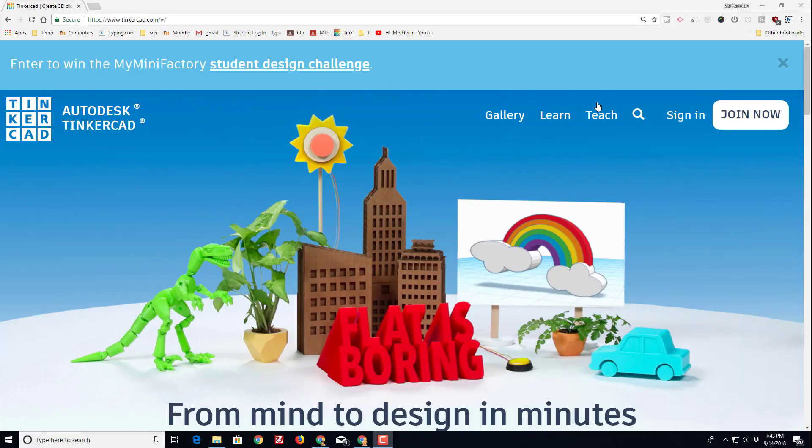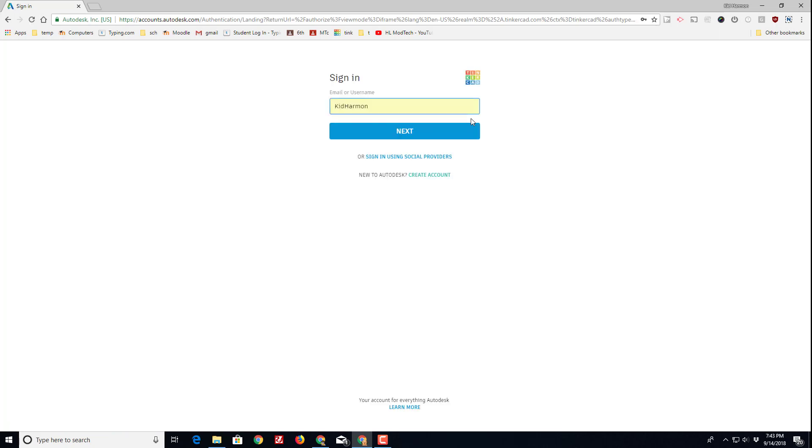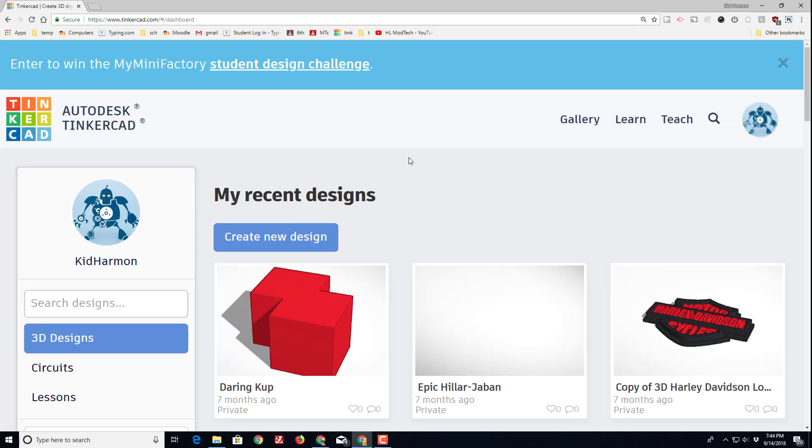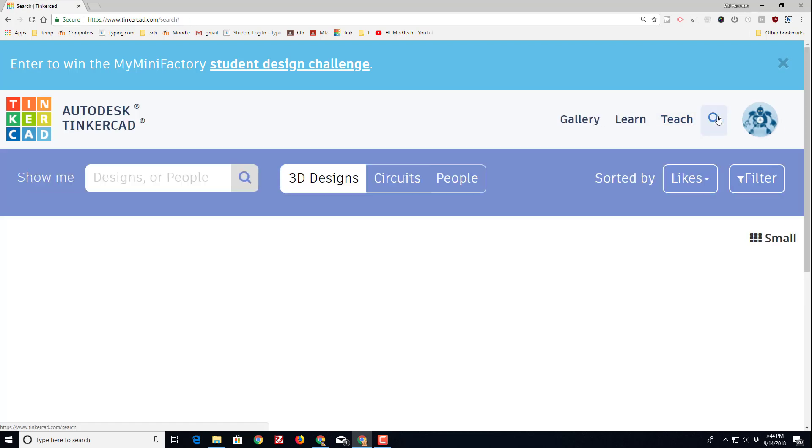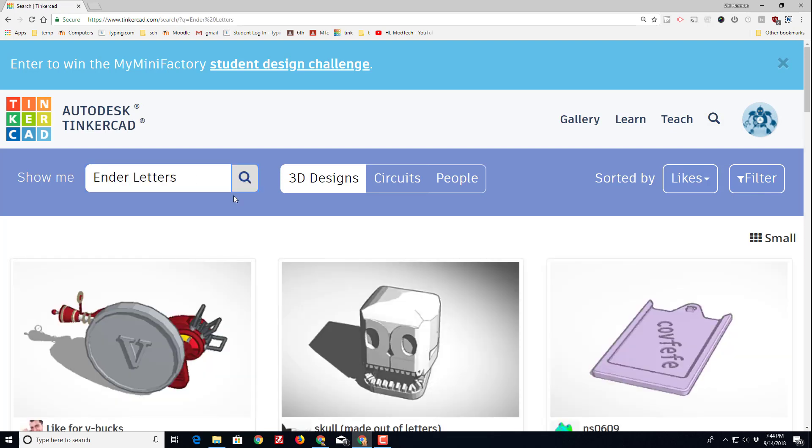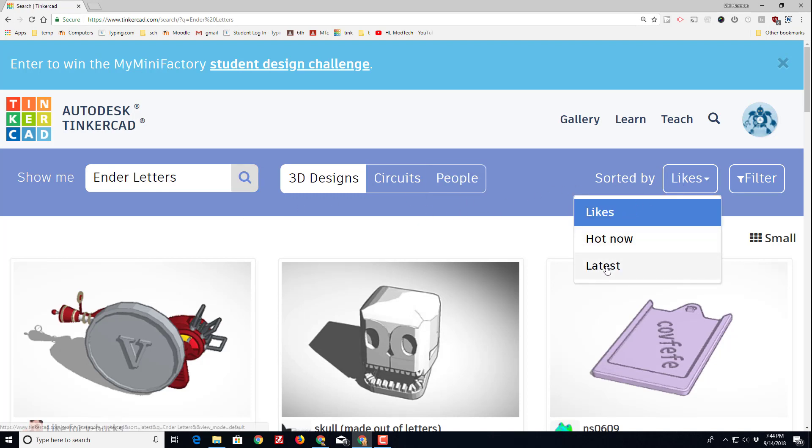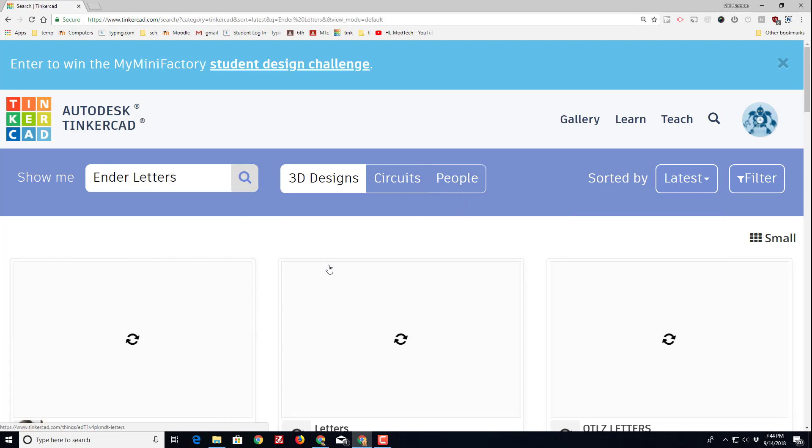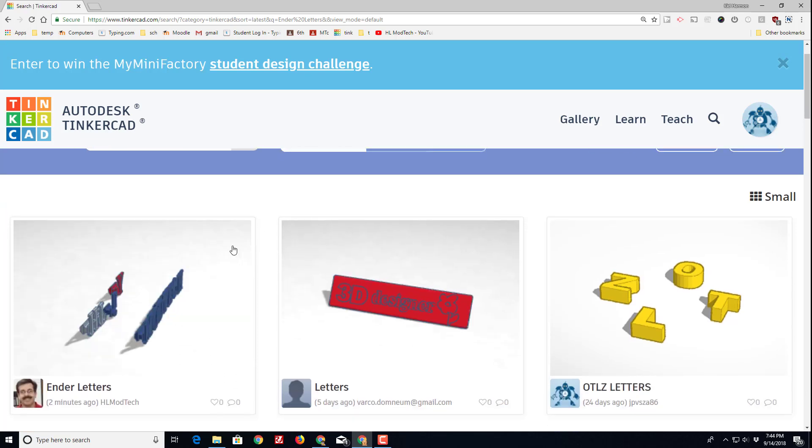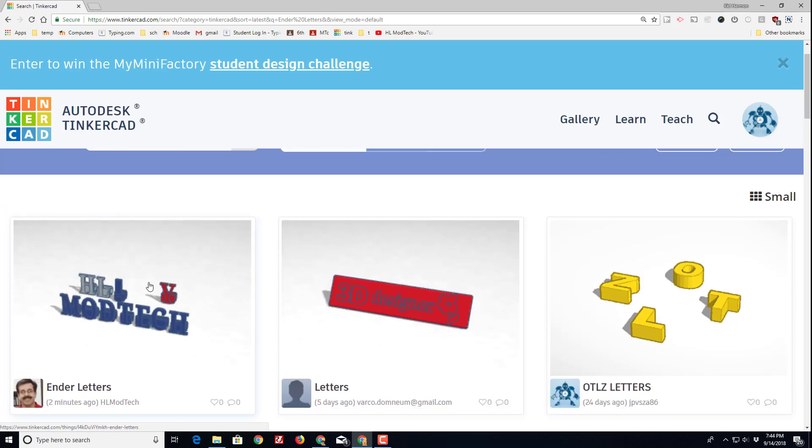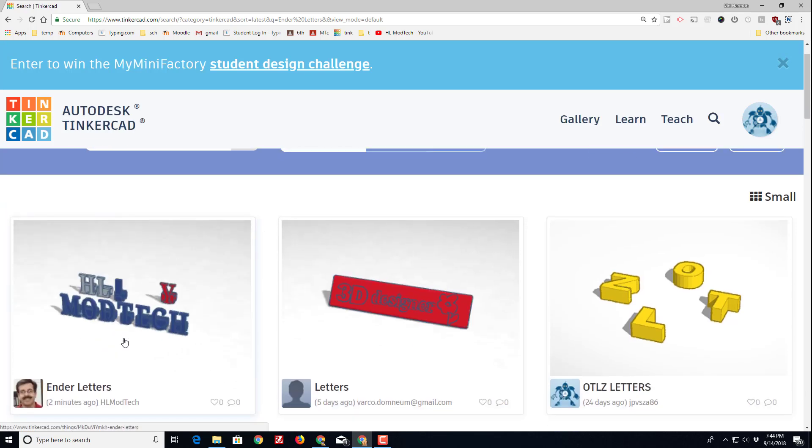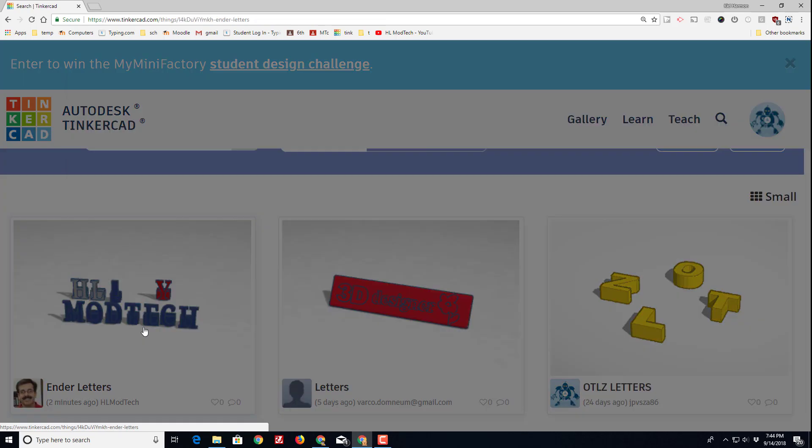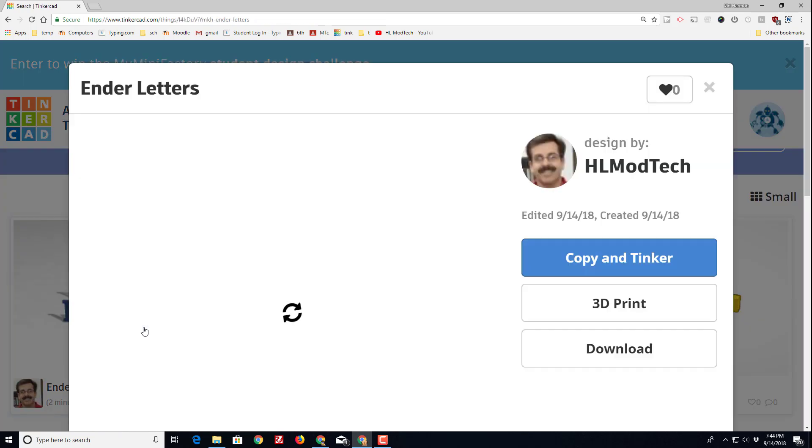So let's track down that project in Tinkercad. Once again, sign in. I recommend using the sign in with social providers. As soon as you're in, we want to go to this search button and we want to search for Ender letters. Initially of course it is sorted by likes, but we want to sort by latest so that we can find it.